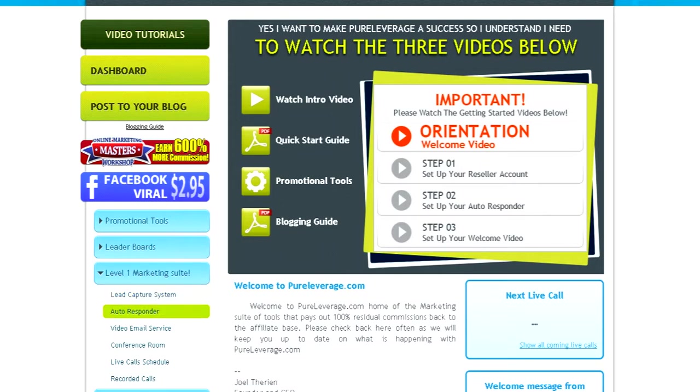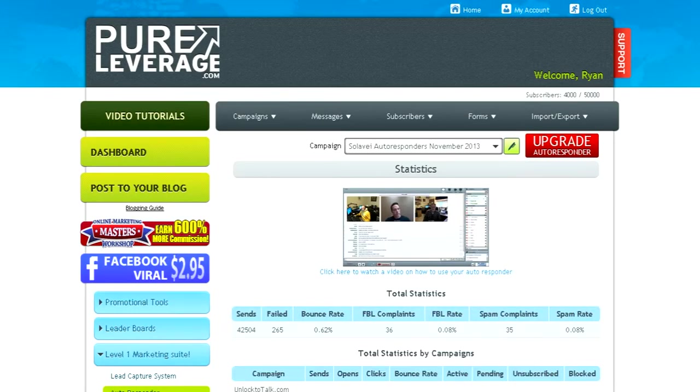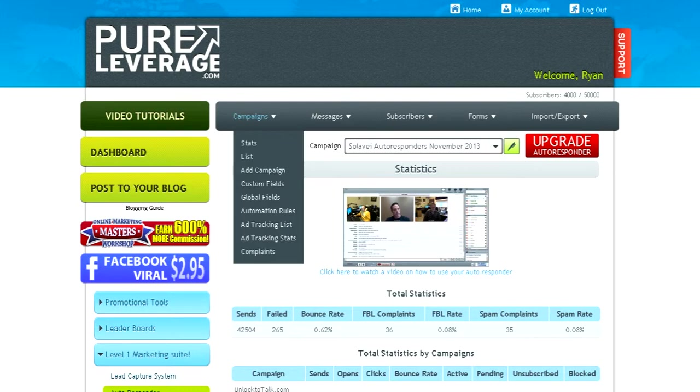Then click on Autoresponder. Now scroll over Campaigns and click on List.